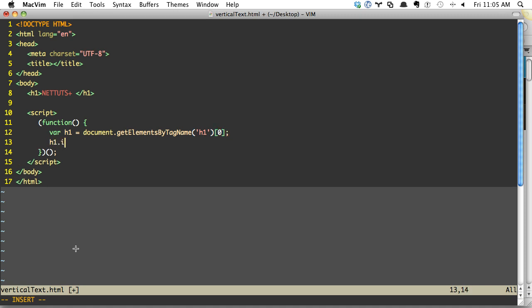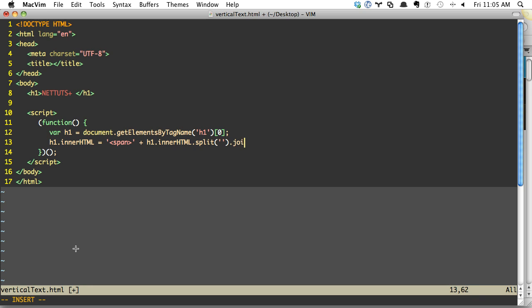So h1.innerHTML equals, and then we're going to wrap within span tags, plus h1.innerHTML, and then we're going to split them. And every new letter will be added to its own key in the array. And then finally, join them back together, but what we'll use as a separator is a closing span and an opening span. That way each one is contained within span.